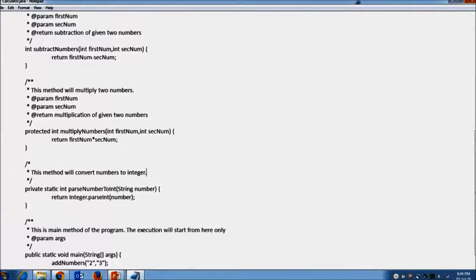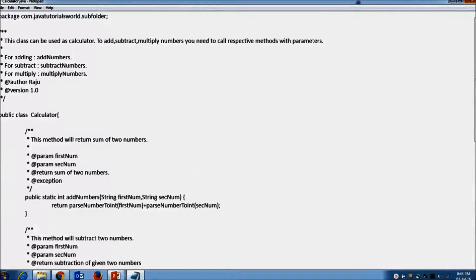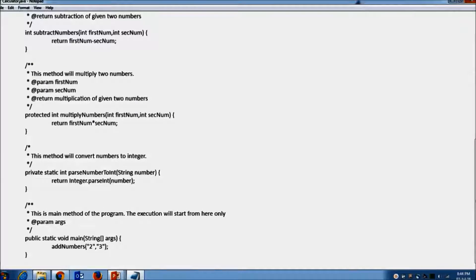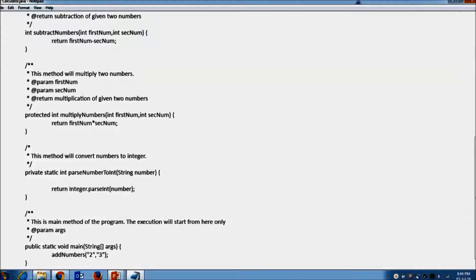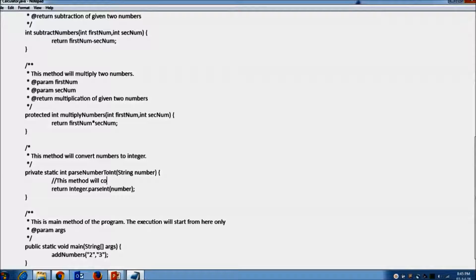I have already written a Java program to demonstrate this. I am writing a single line comment here. First, we will write these two forward slashes. After this, whatever we write will be ignored by the Java compiler — for example: 'this method will convert string to integer.'